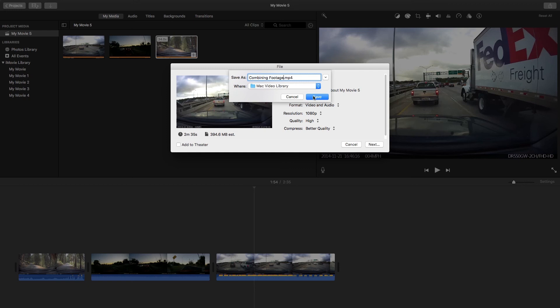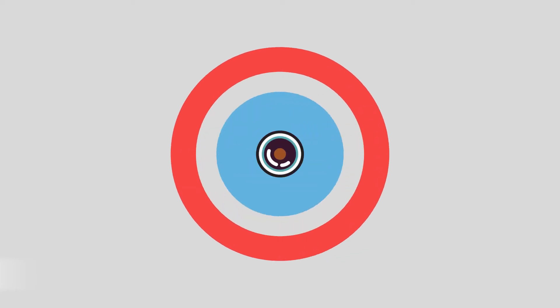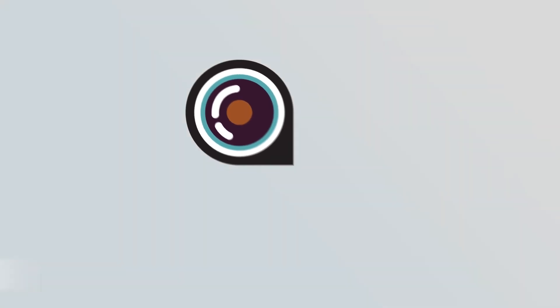Click Save when you're ready. Today we removed audio from our footage, we trimmed our video, and we combined multiple clips into a single video file. Thanks for watching, and as always, drive safe.